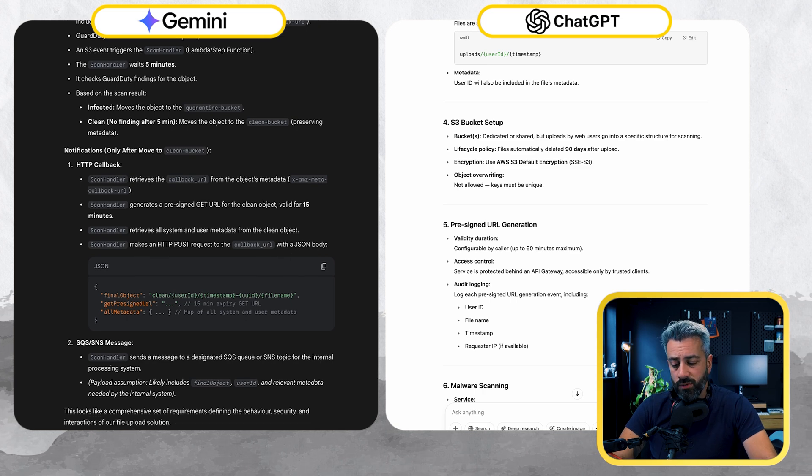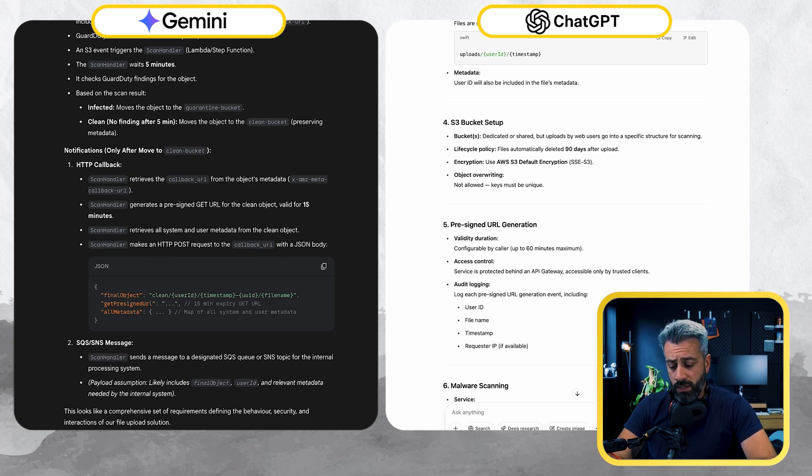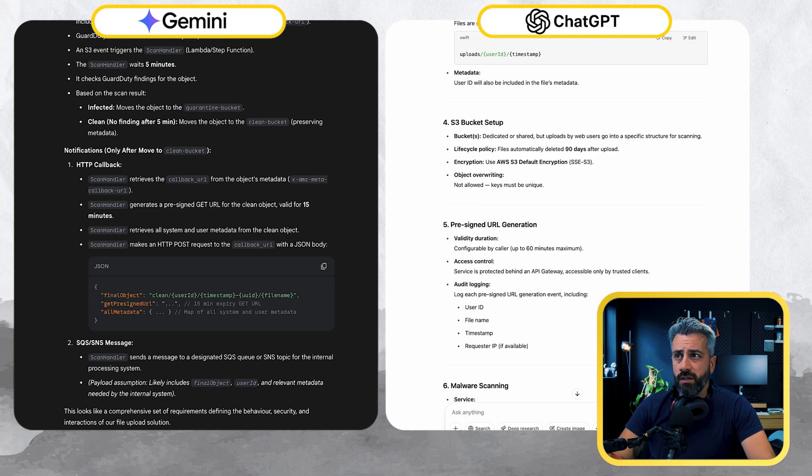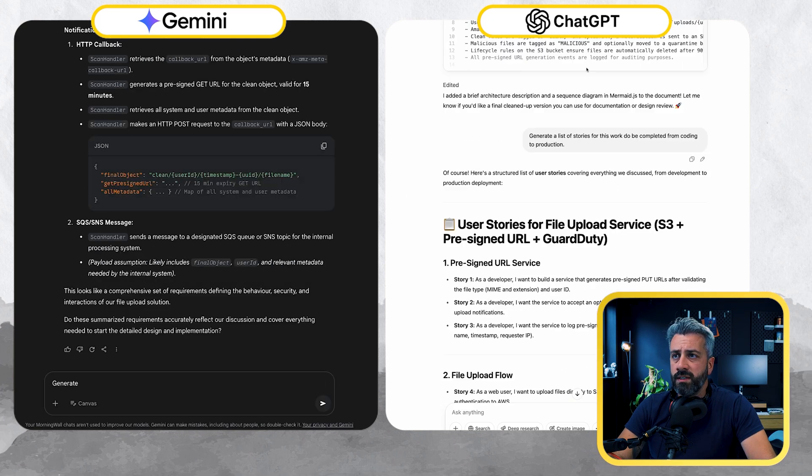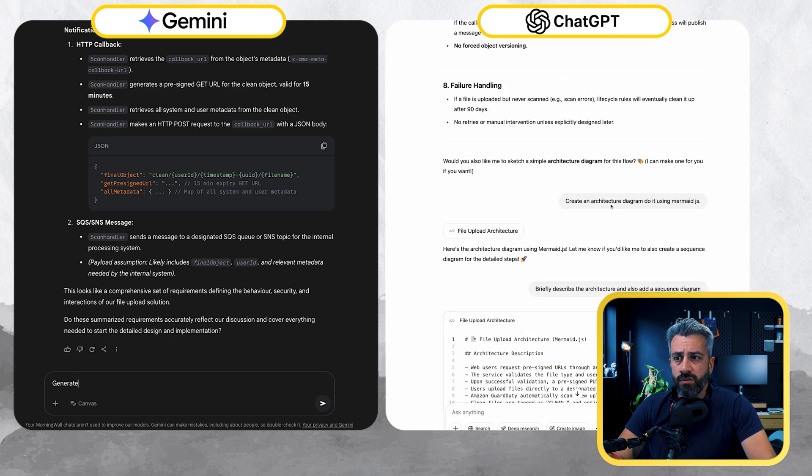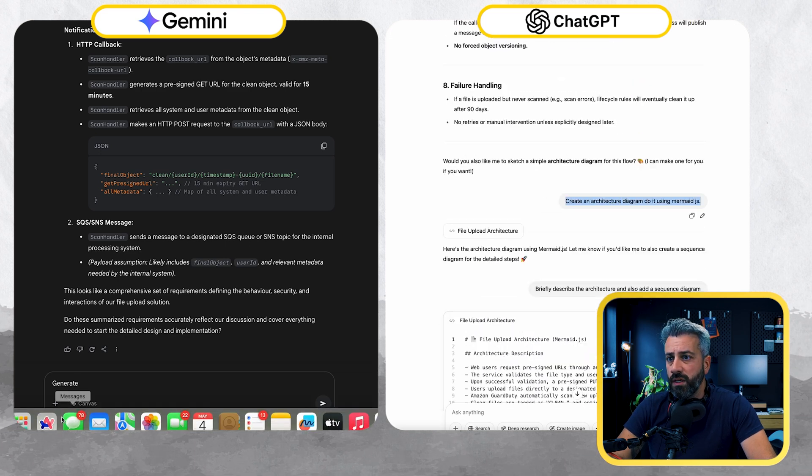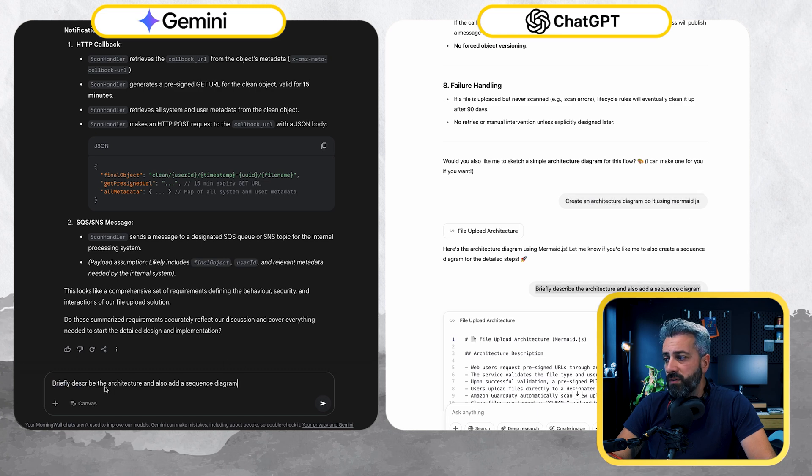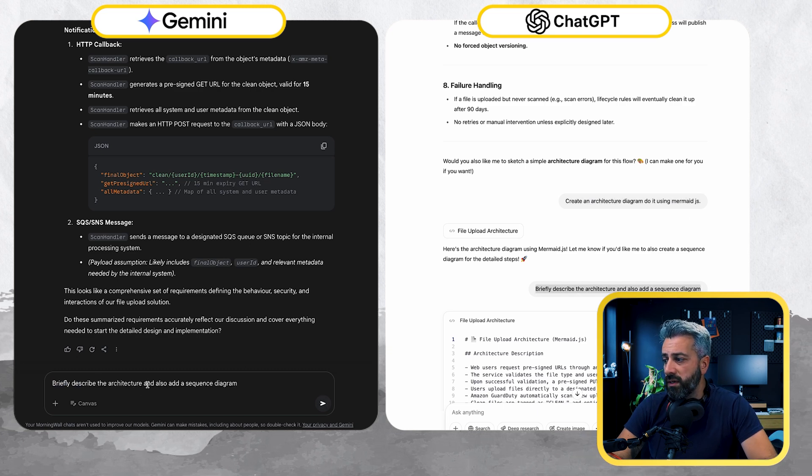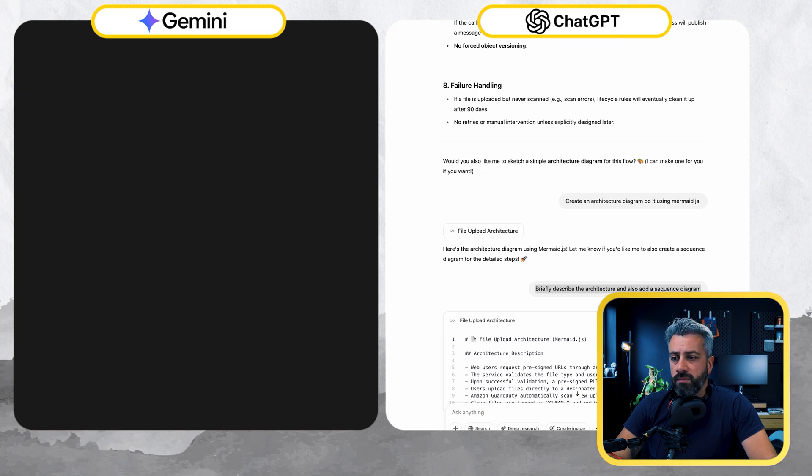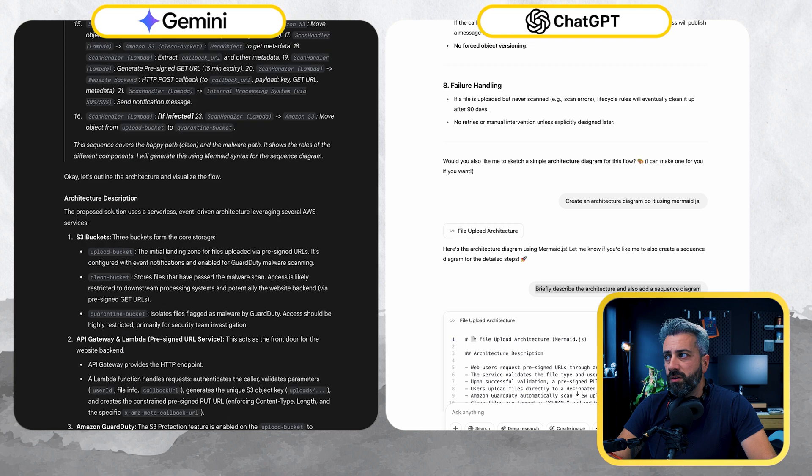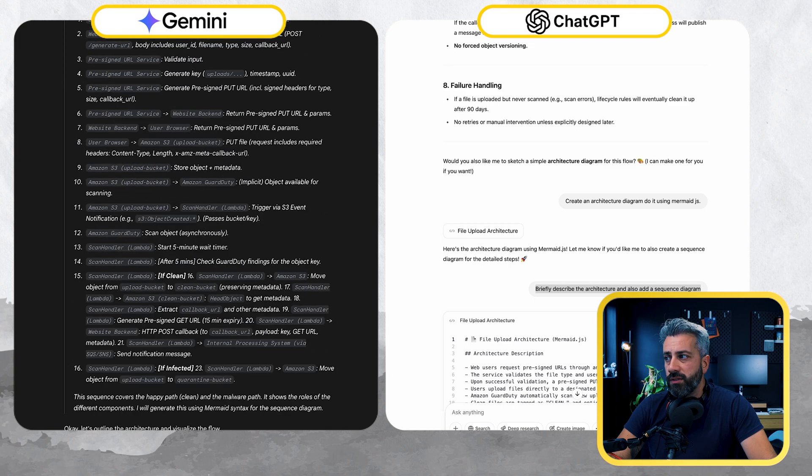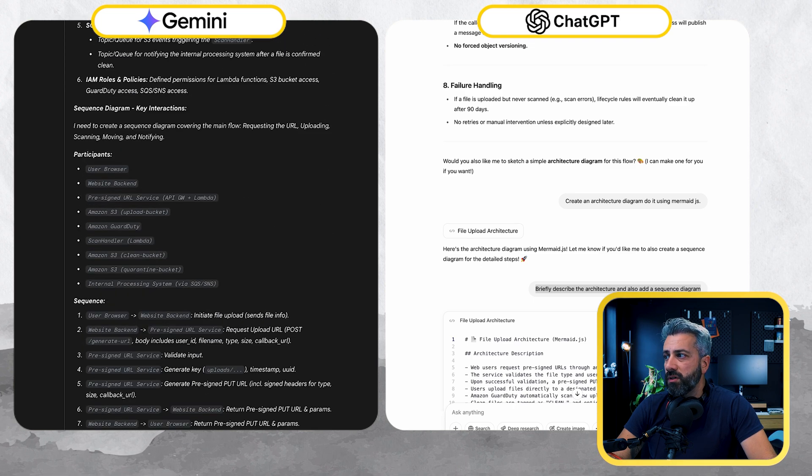So now one last thing I want to do with Gemini is generate - actually, I'm going to use the same prompt that I used here. Generate a list of stories. Before generating the list of stories, I'm going to create an architectural diagram using mermaid.js, briefly describe an architecture and also add the sequence diagram. Let's see if we can use this as a document. I like the fact that you can see the reasoning and you can also understand what led to a specific decision. It's quite good.